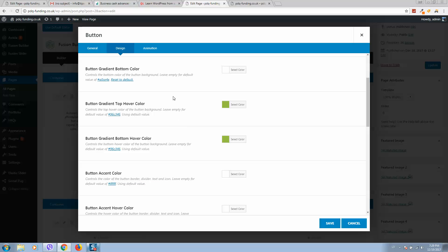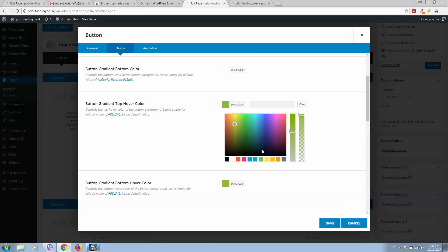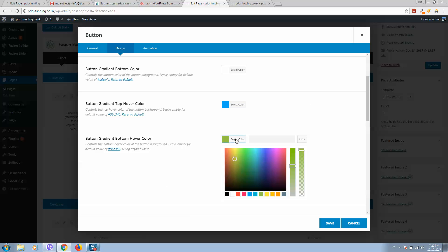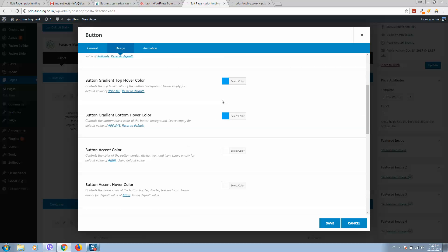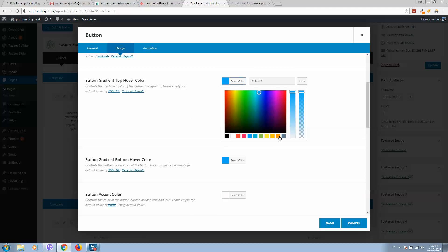And on hover, this button will be like this. You can select any colors of course, like this one.